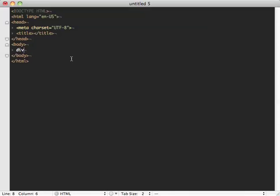What it also has is it really honours CSS type syntax. So if I want a div with an ID of main, I get that.